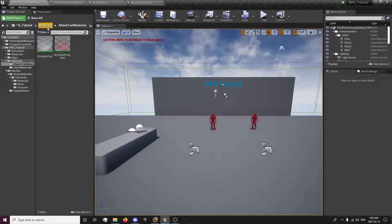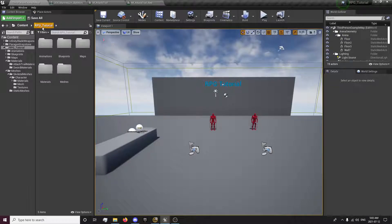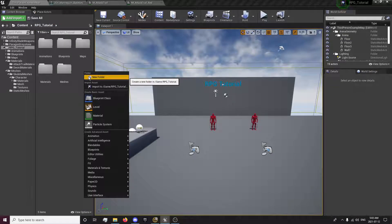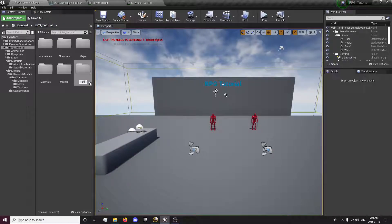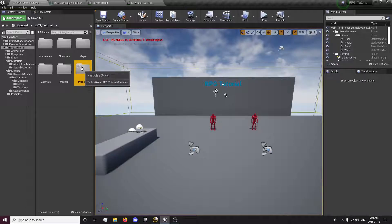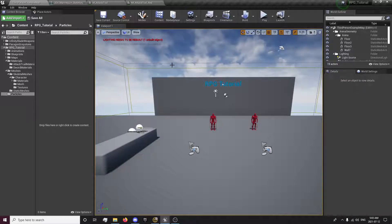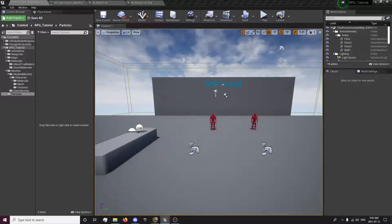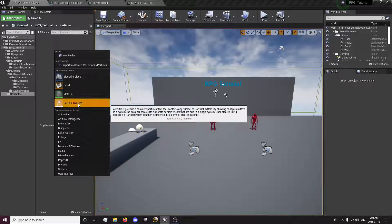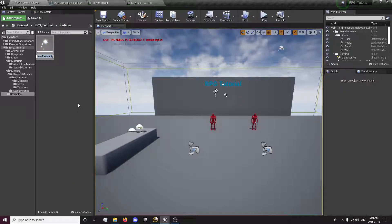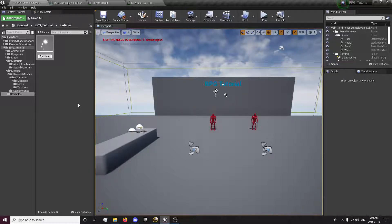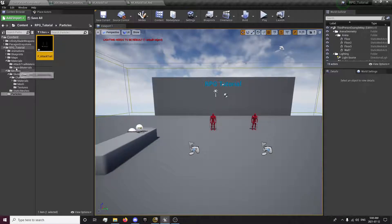Now that we have our materials set up, we're going to want to create a particle. So we want to create a new folder in our RPG tutorial folder — we'll call this particles, or you can also name it effects; a lot of people use effects, some people use particles. Right click and create a particle system. This is going to be P underscore attack trail.